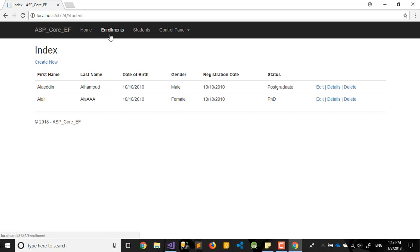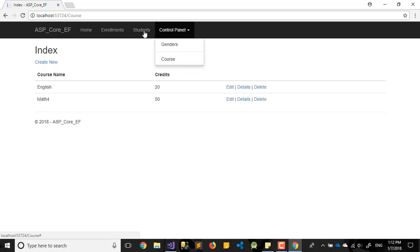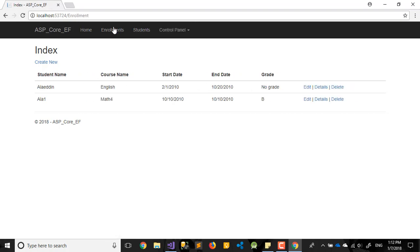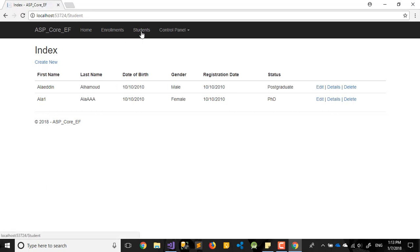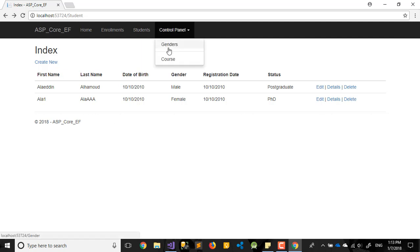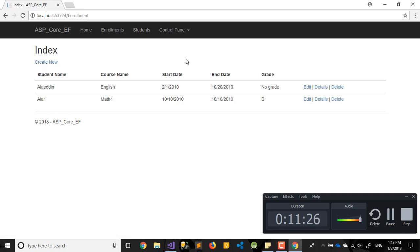So now we have the student module, enrollment module, and a control panel where you can add courses or modify them. The next step would be adding Details — when you press Details it should show the course or enrollment information and how many students are enrolled. Same for a student: pressing Details should show how many courses they're enrolled in. We can also do gender breakdowns for courses. That will be covered in the next three to five videos. For today, that's enough — see you next time!